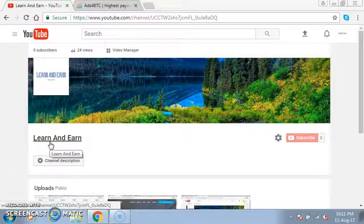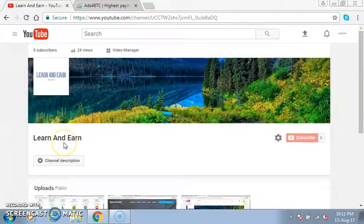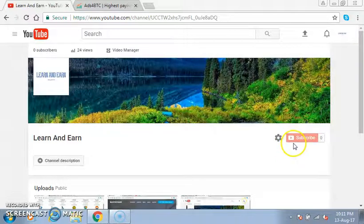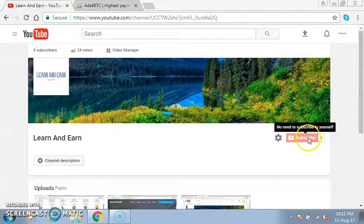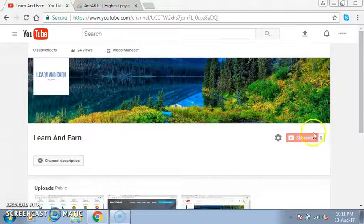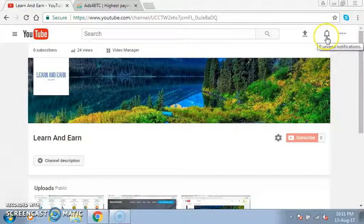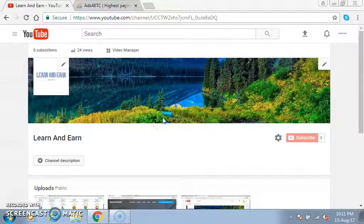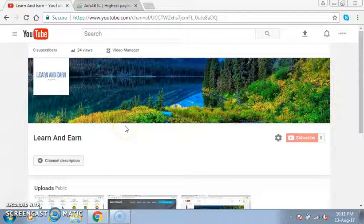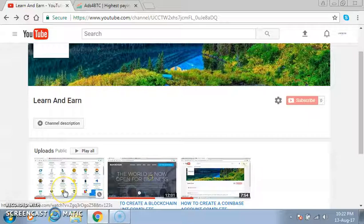Hello friends, my name is Dinesh and welcome again to your channel Learn and Earn, where you will get lots of learning videos. Friends, don't forget to subscribe to your channel by clicking on the subscribe button and don't forget to click on the bell icon so that when I upload a new video you can get a notification. Today I'm going to show you an earning video — how to earn Bitcoin just by viewing ads.